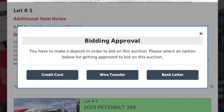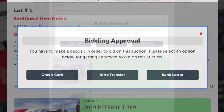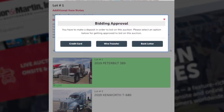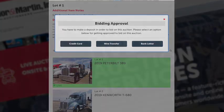If you wish to be approved to bid online, you'll need to complete one of the three options. Those options are credit card, wire transfer, or bank letter. Click on one of the three options for instructions on how to be approved.